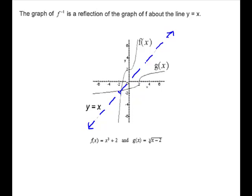So here is your f of x. For this example, our f of x is x cubed plus 2 — here's your cube graph raised up 2. And g of x, which is the inverse of f of x, is the cube root of x minus 2. Remember, your cube root function goes across and it's moved over to the right. But they just flip across — they're a mirror image across the line y equals x.